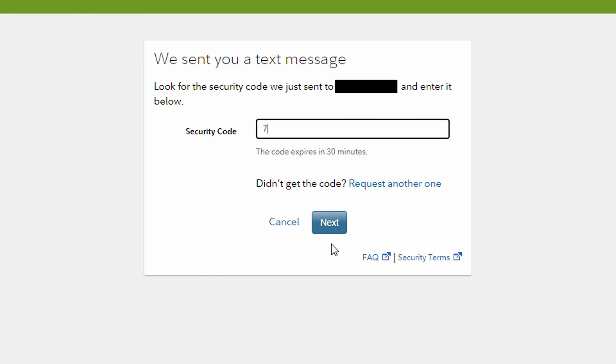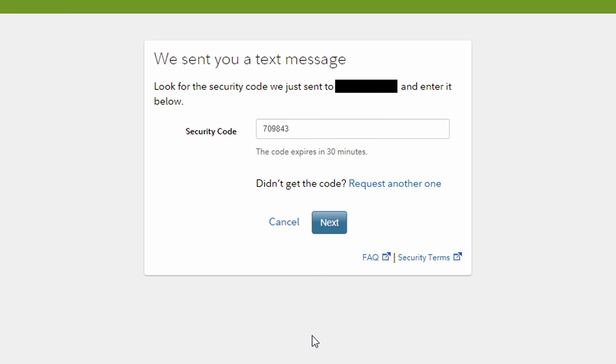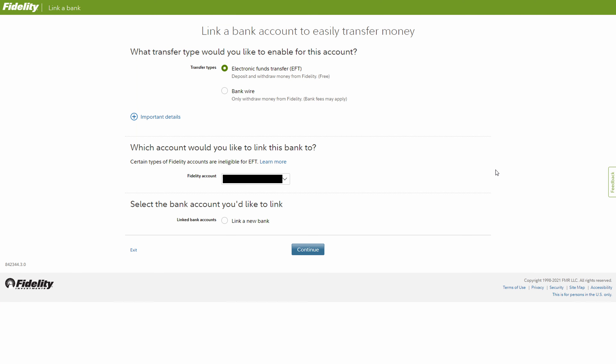There it is. We're just going to type in that number here. Once we're through the security steps, we'll be able to link up a new bank account.